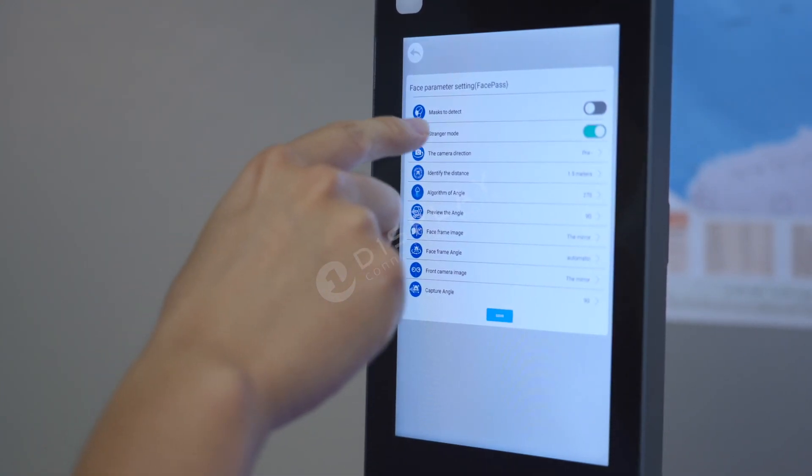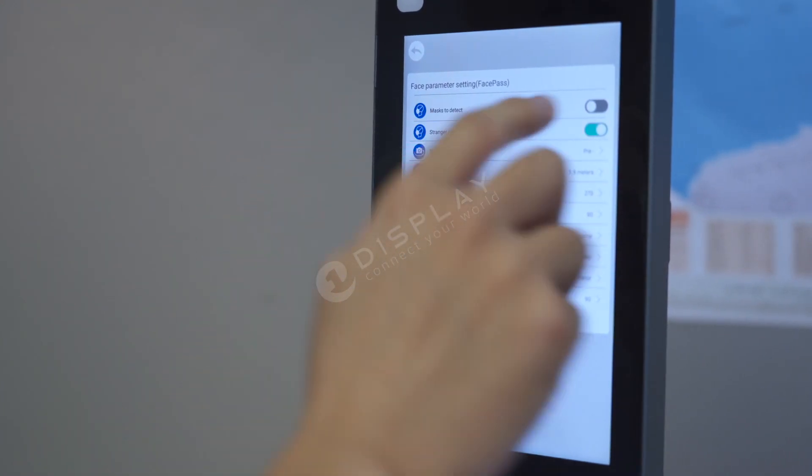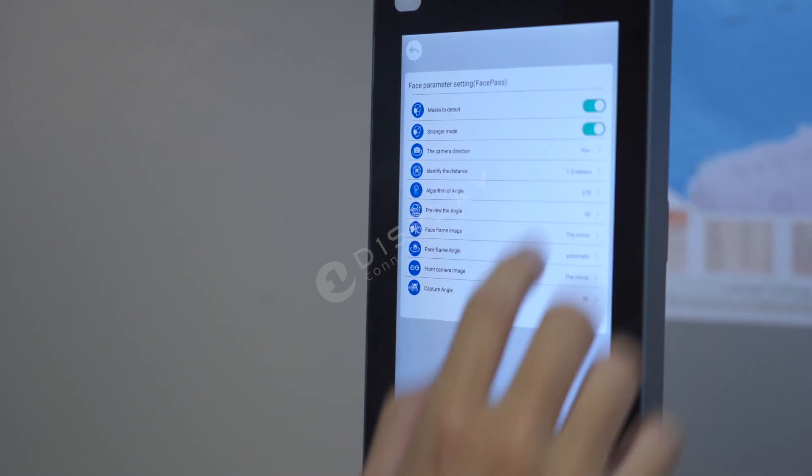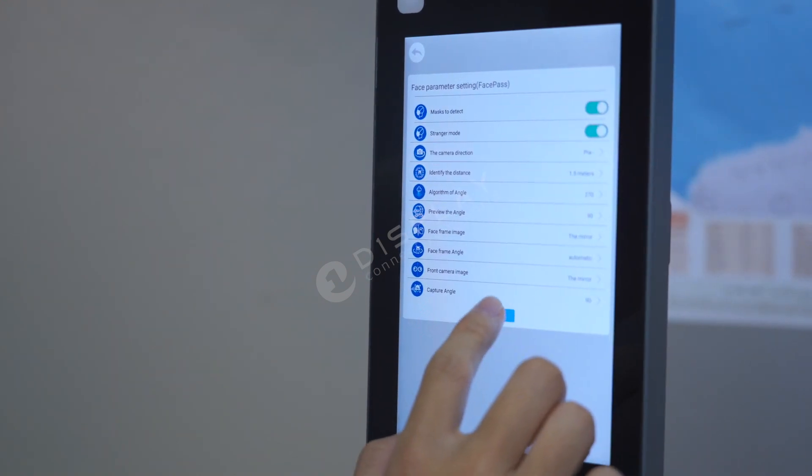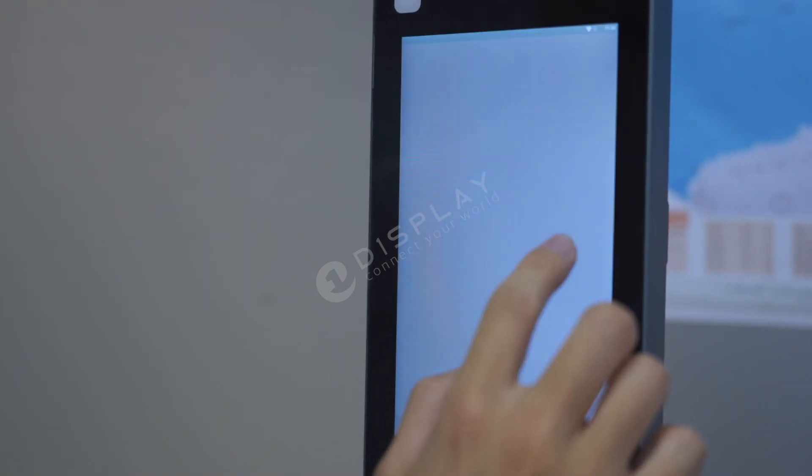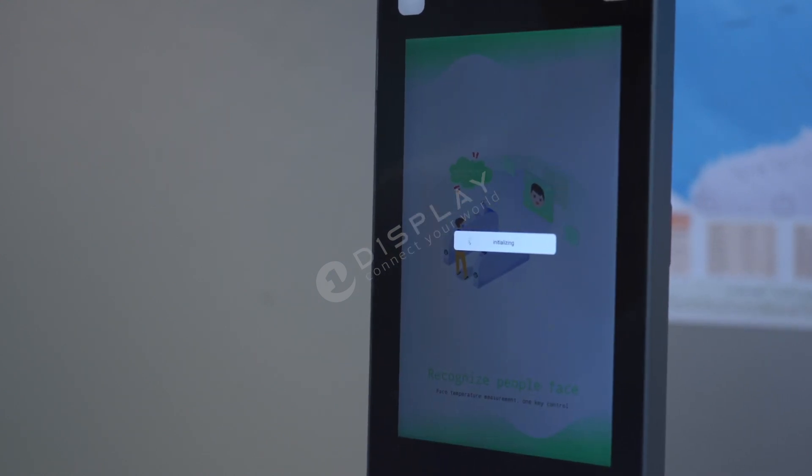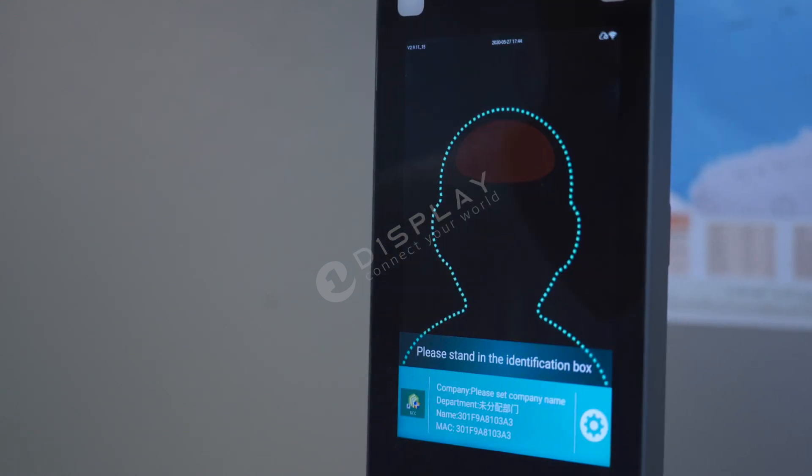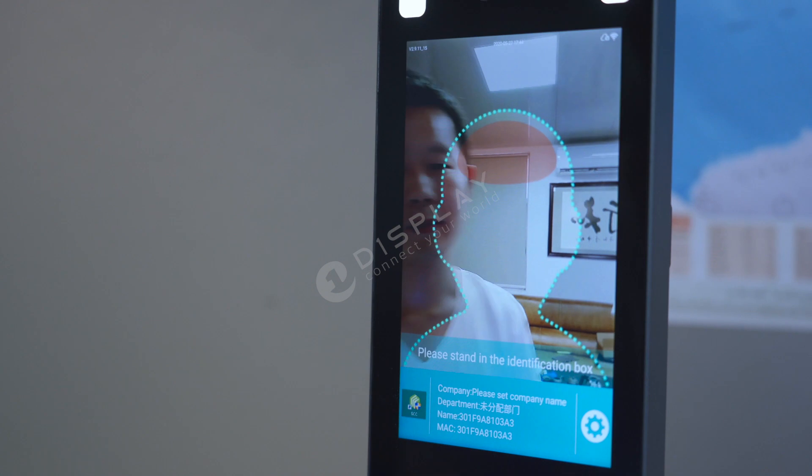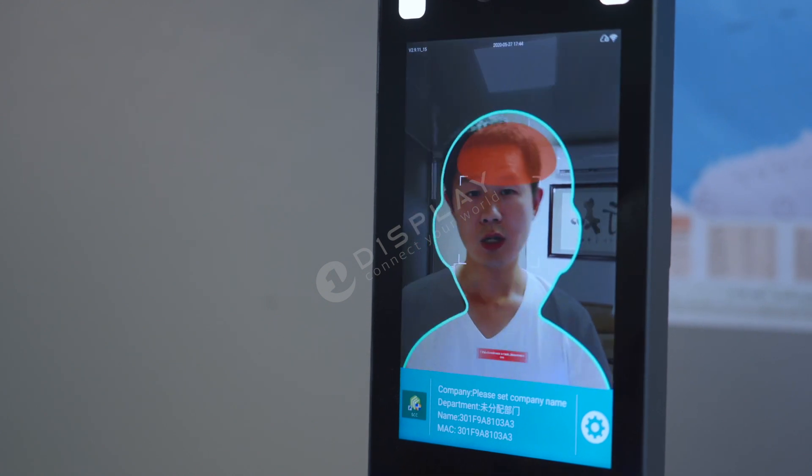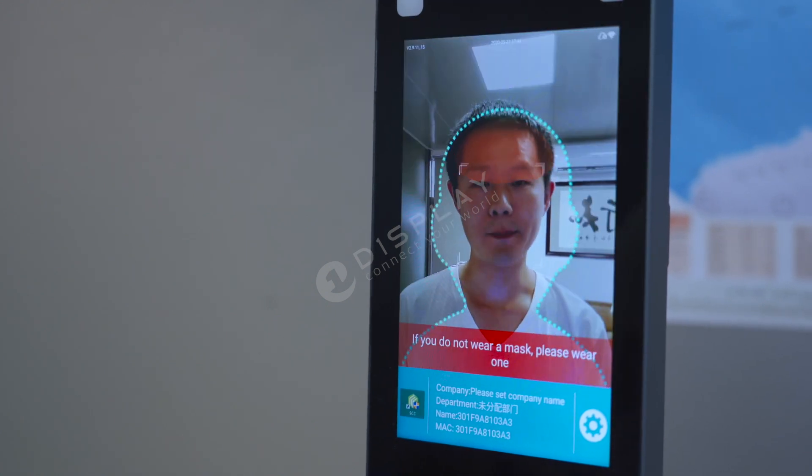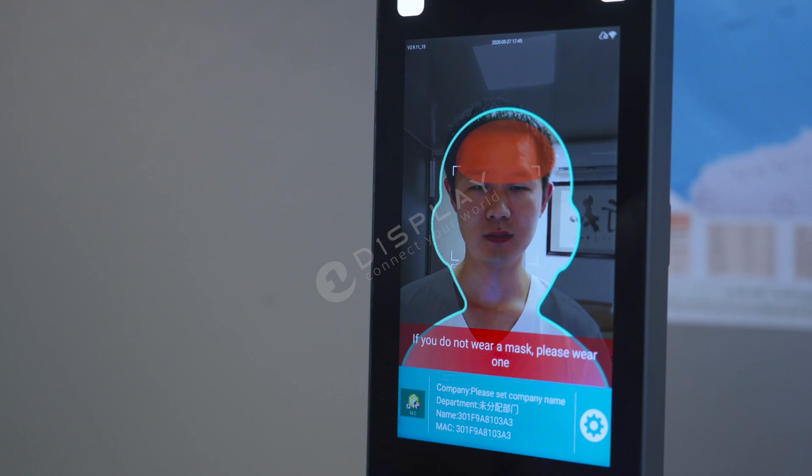Here you can see the mask to detect. If you open it, save. And the machine will recognize I didn't wear a mask. No mask.